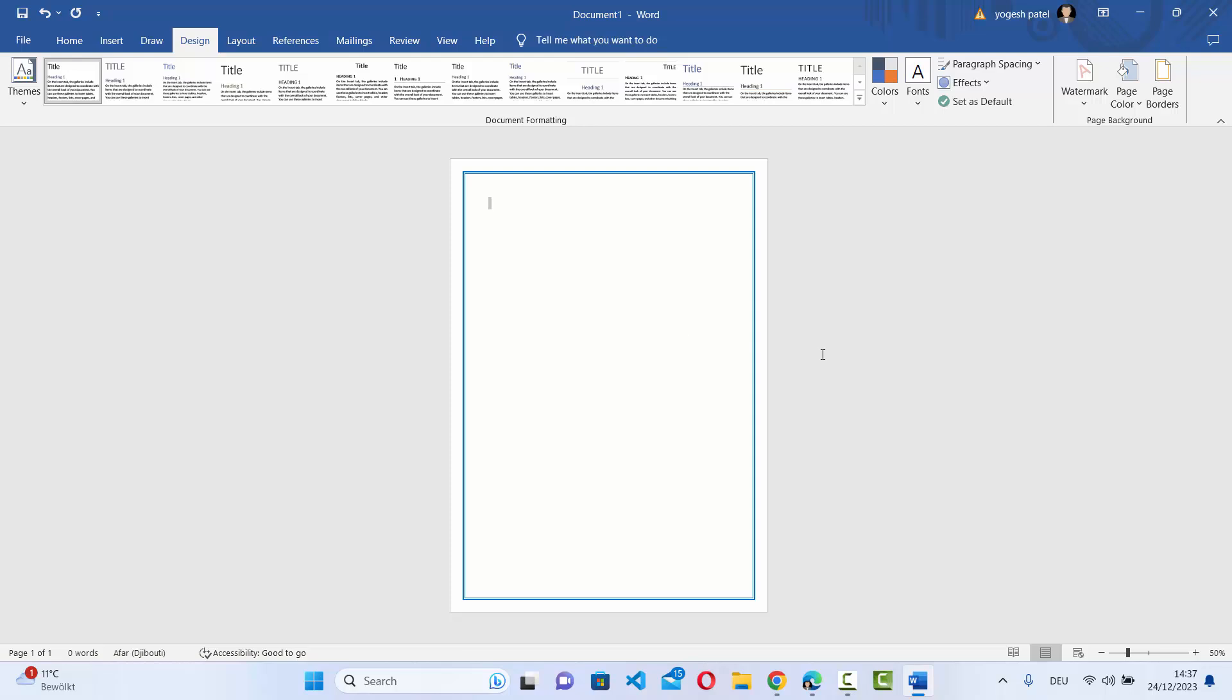So this is how you can apply the page borders to your Word documents. I hope you've enjoyed this video and I will see you in the next video.